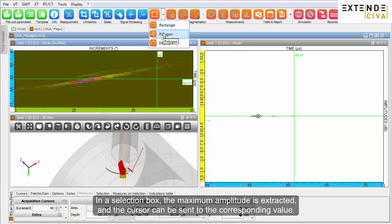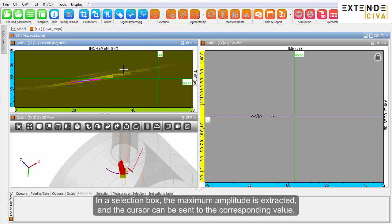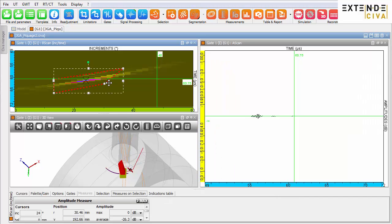In a selection box, the maximum amplitude is extracted and the cursor can be sent to the corresponding value.